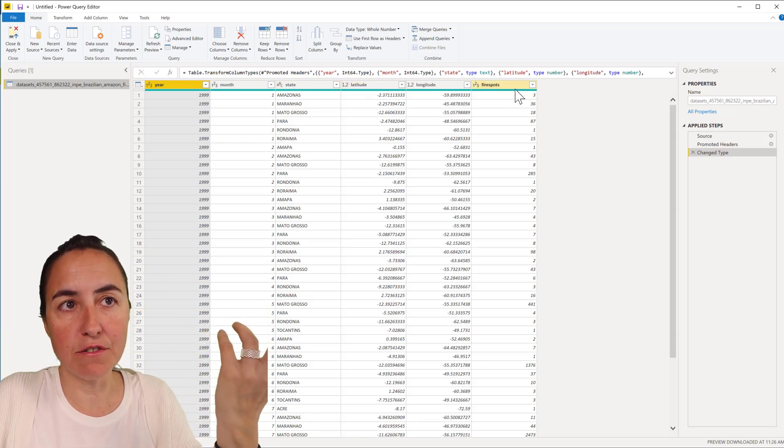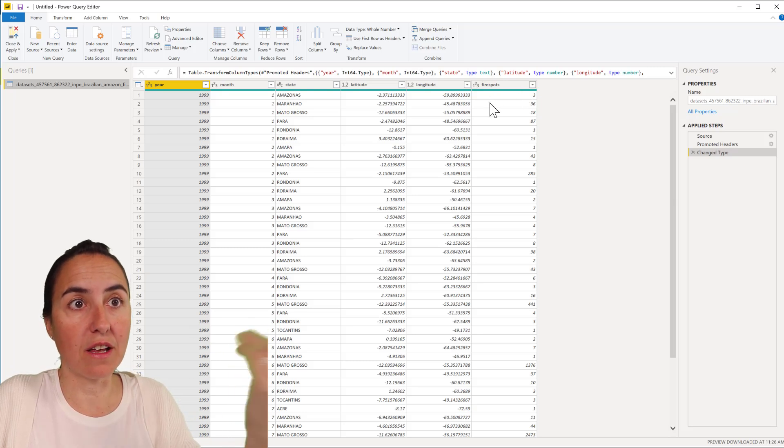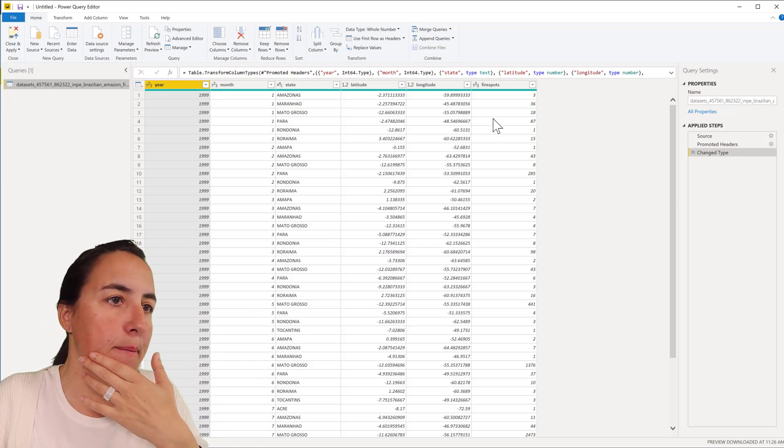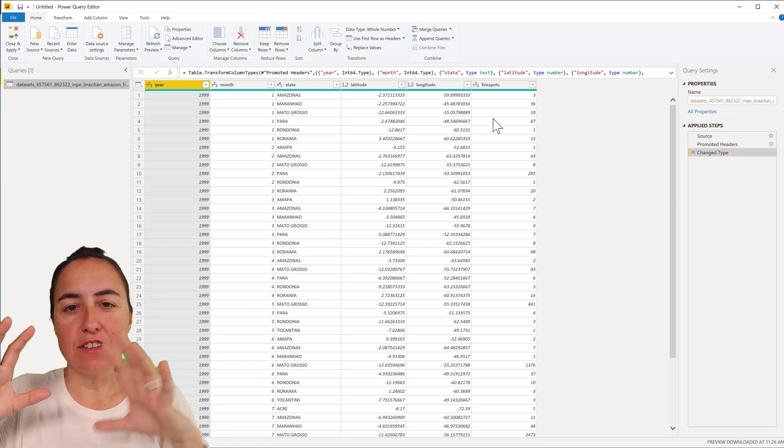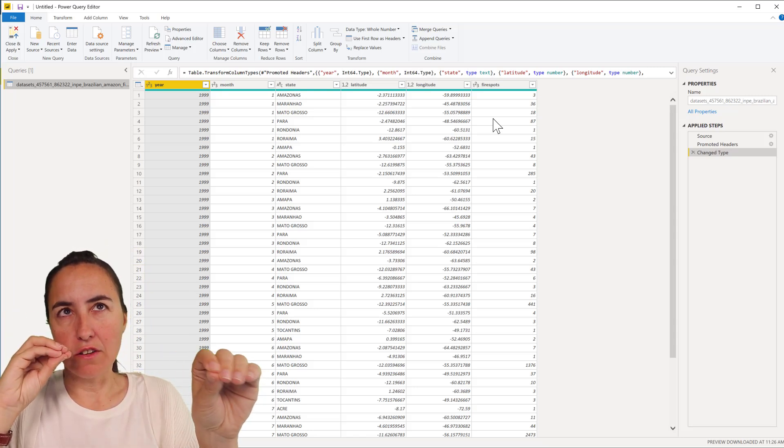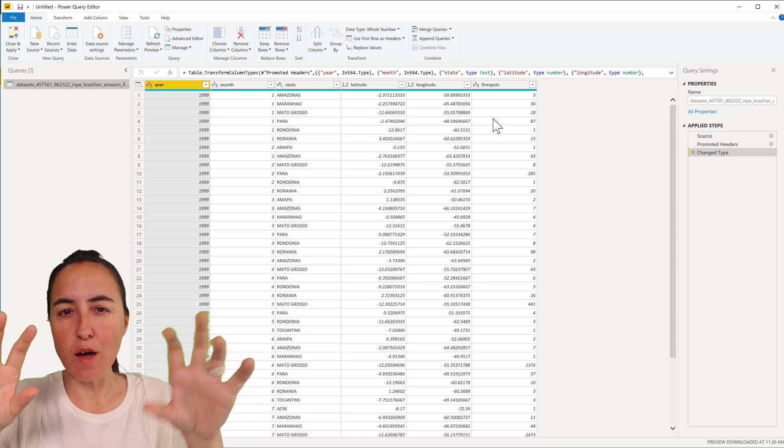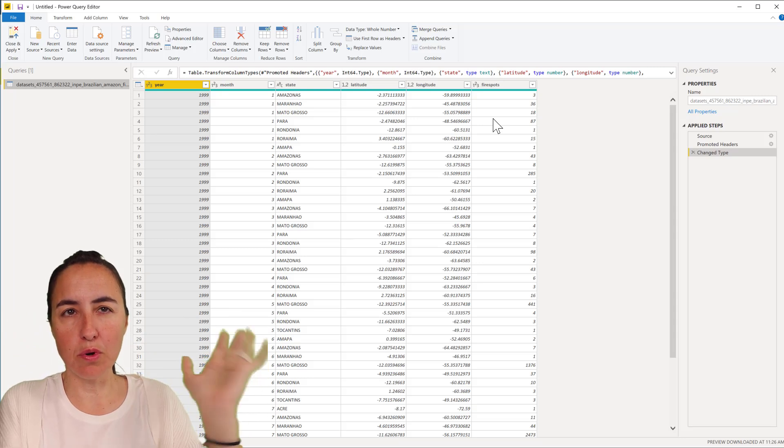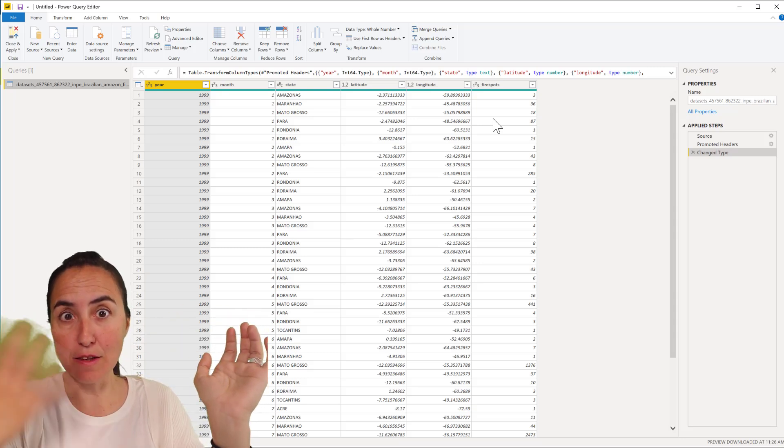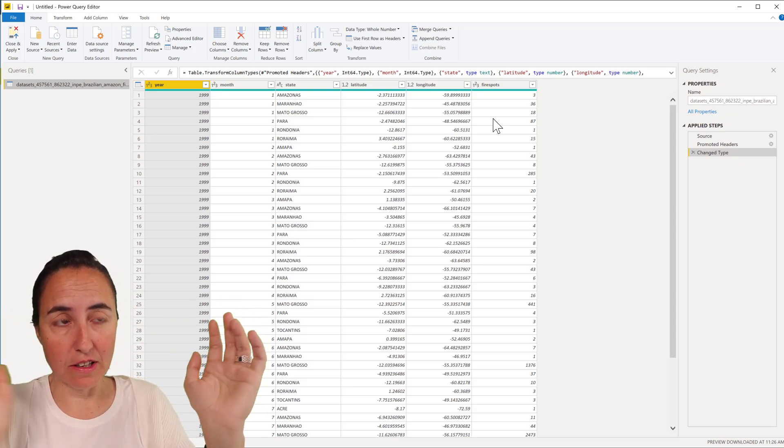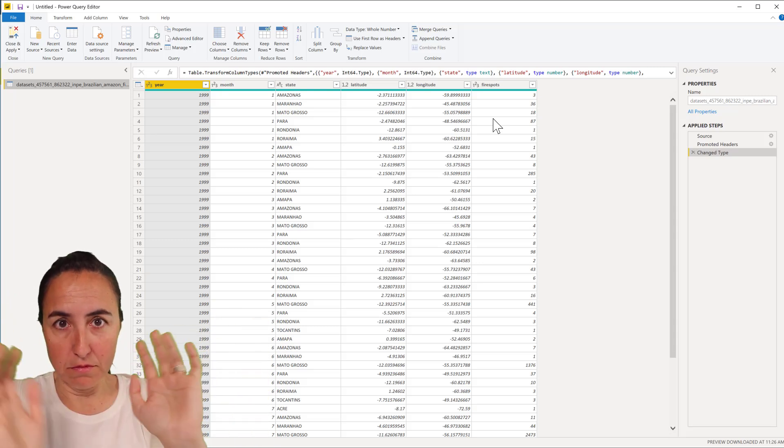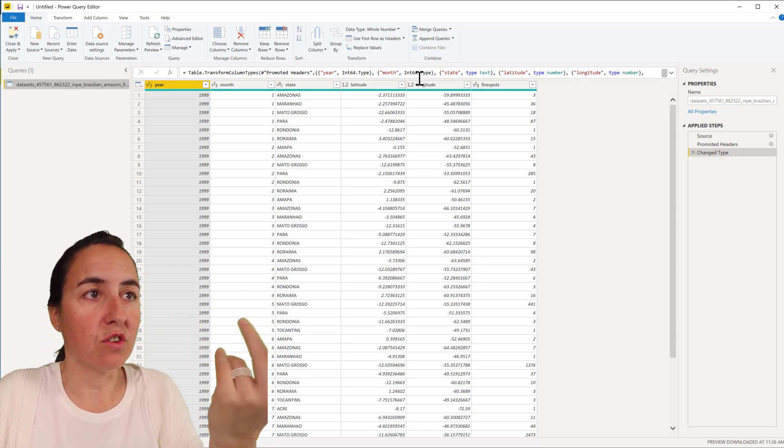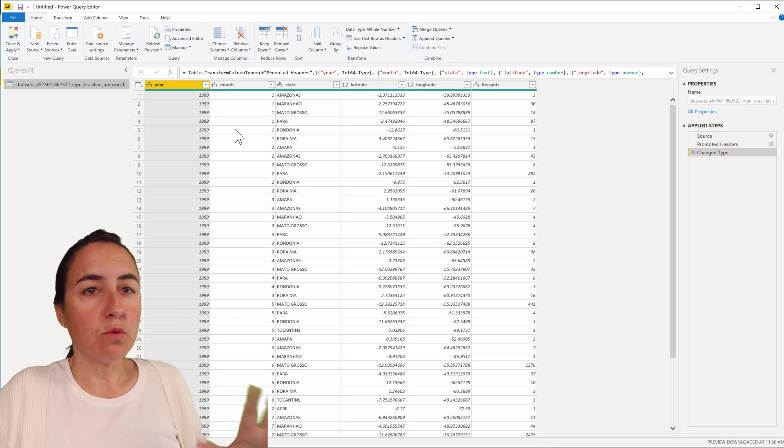You have year, month, the state, the latitude and longitude where the fire happened, and then the number of fires on that location. I don't want to do a dot plot on a map of where all the fires happen. I just want to put everything together as the person that created the chart did it, in one location.